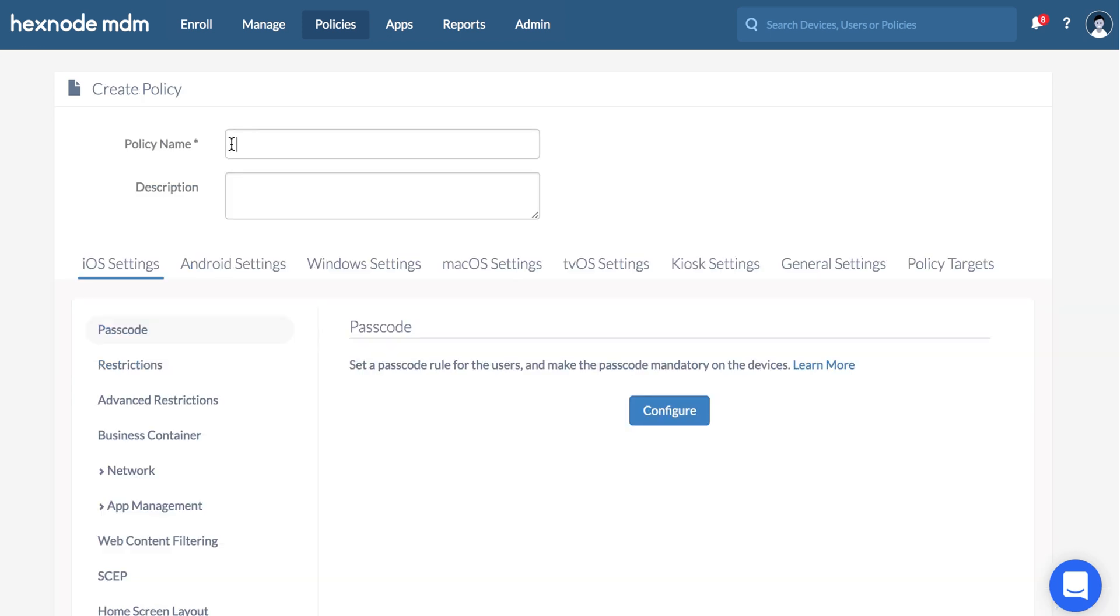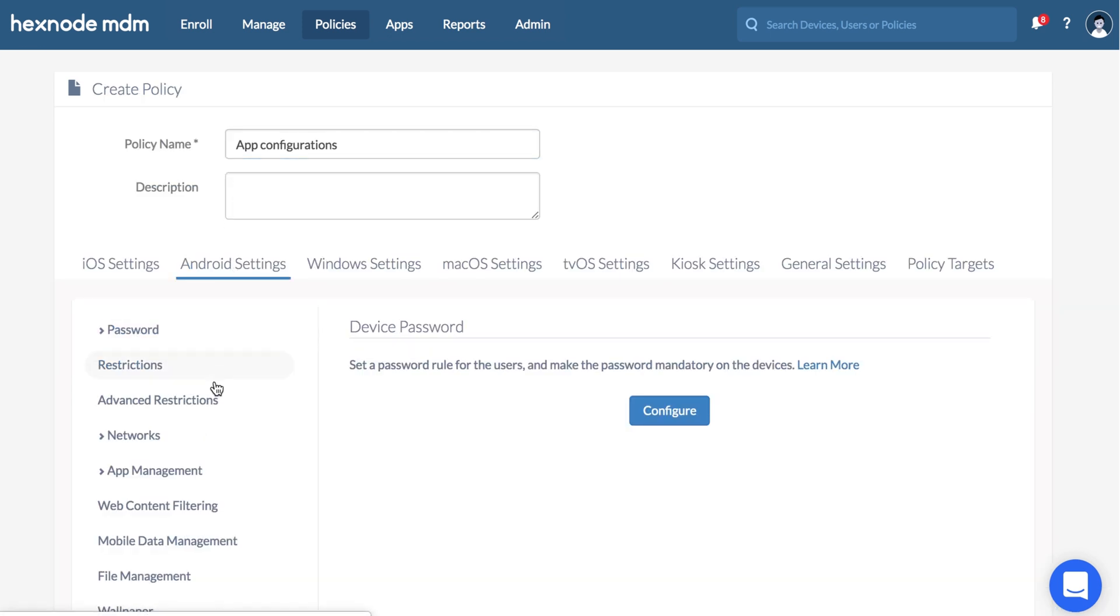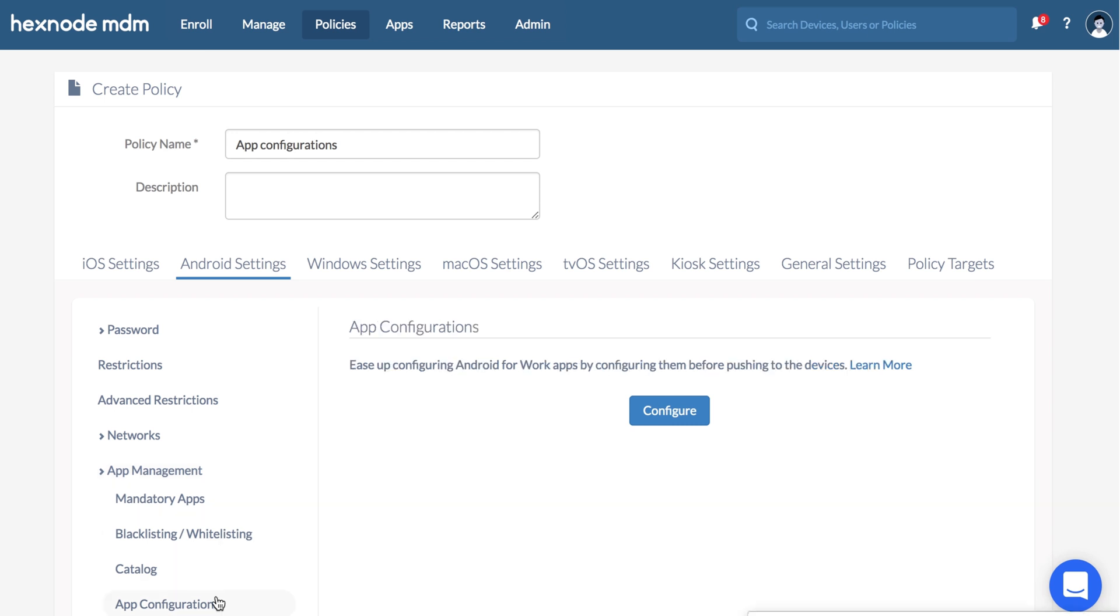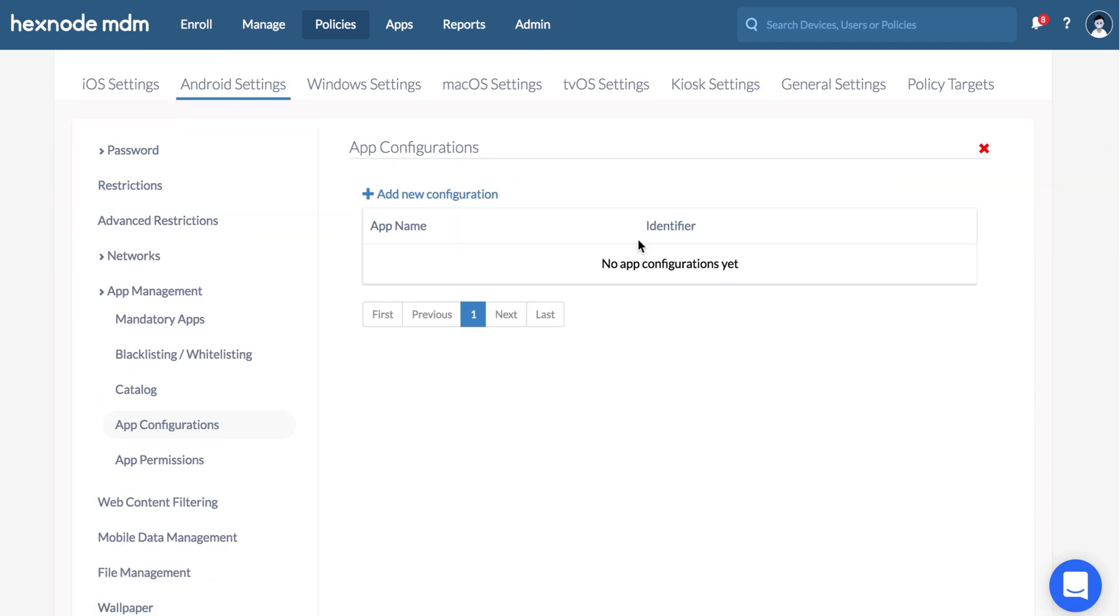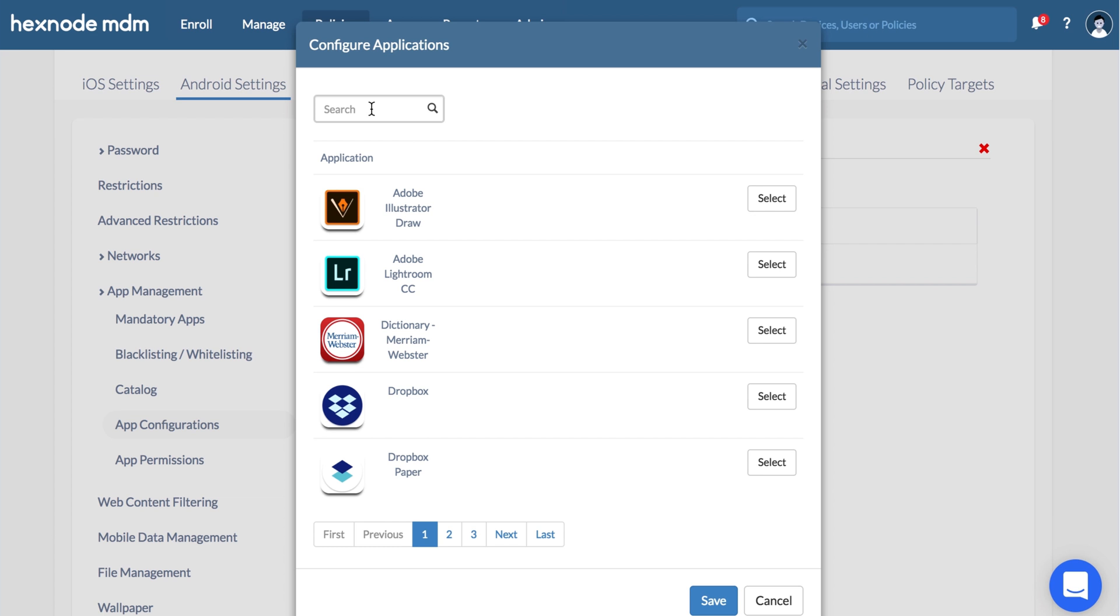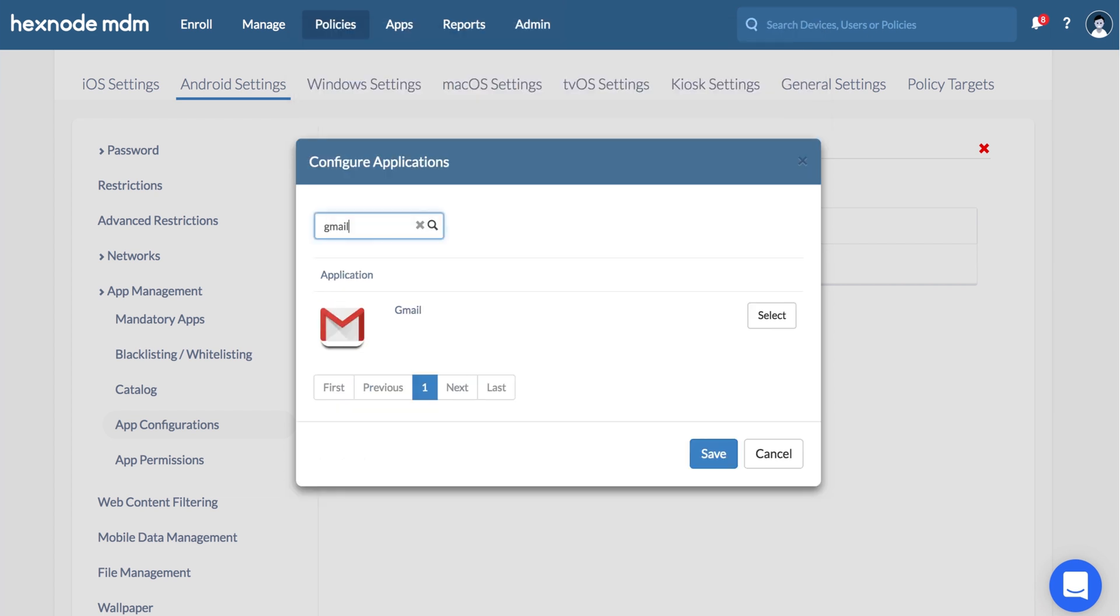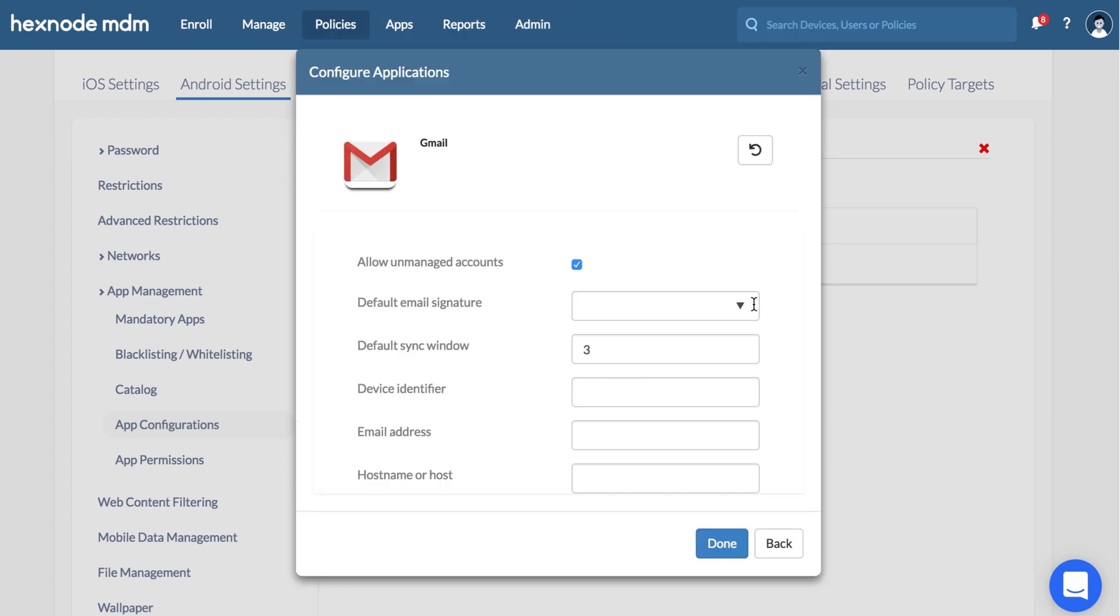Click on New Policy, App configurations, Configure. Click on Add new configuration and choose the app to be configured. Different apps will be having different configurations.